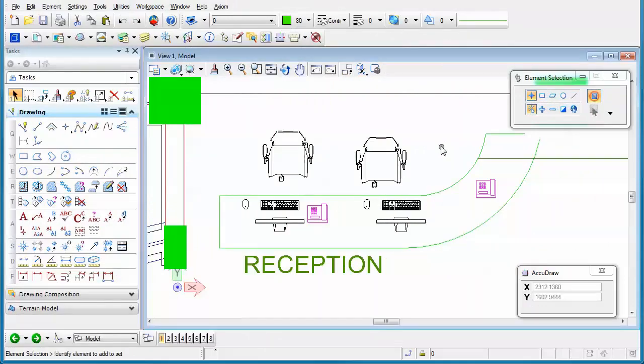If you've ever wanted to edit something that's in a reference, a lot of times in the past you would have to open up that reference directly in order to make that change.